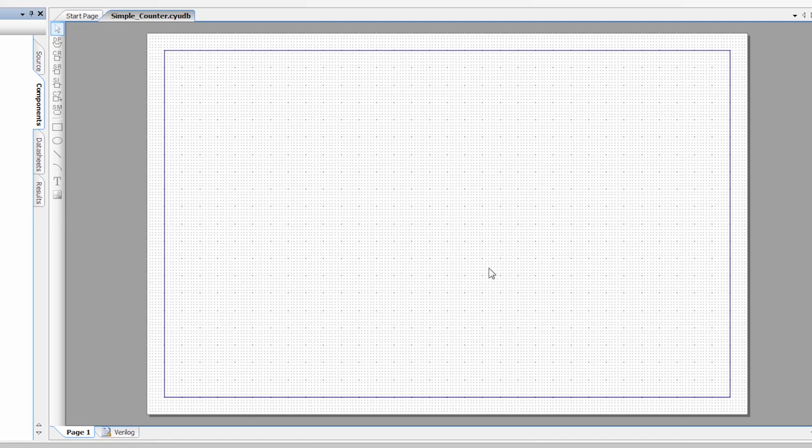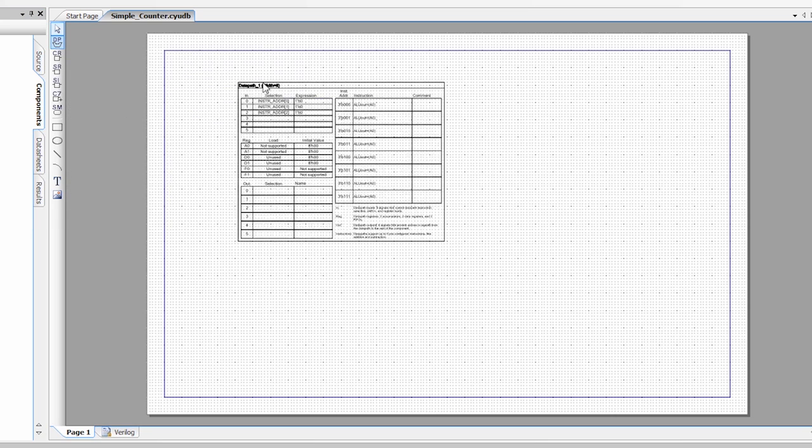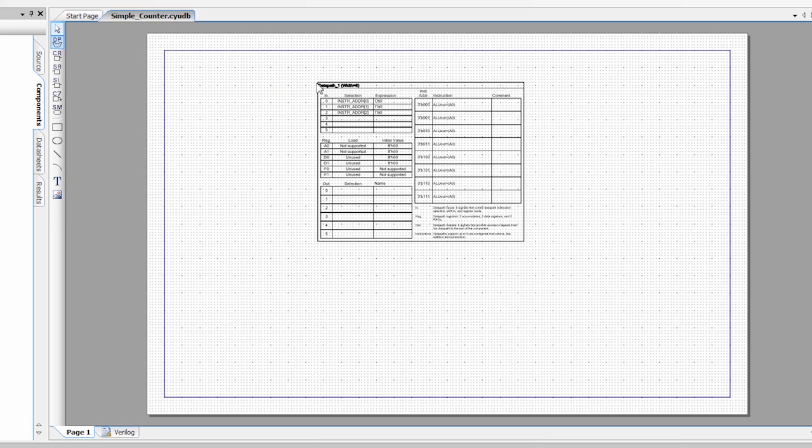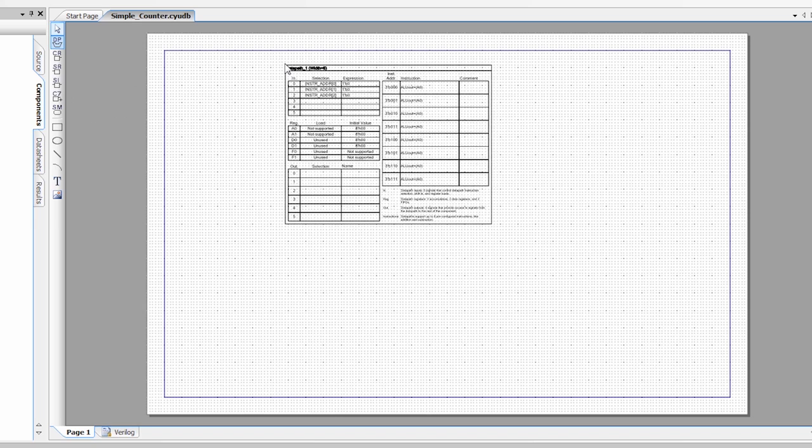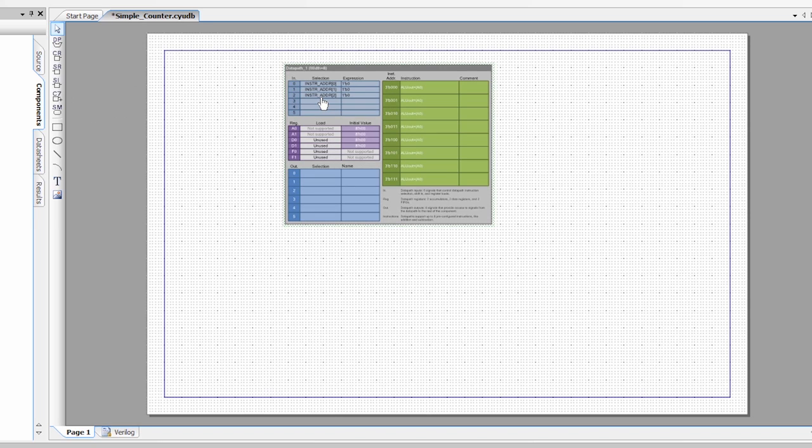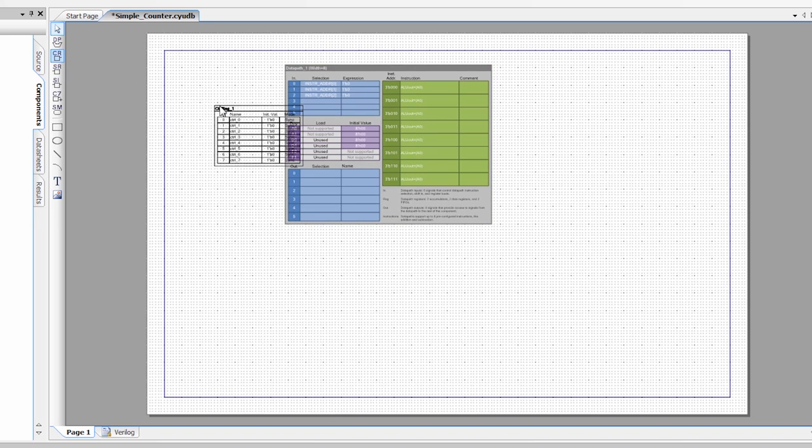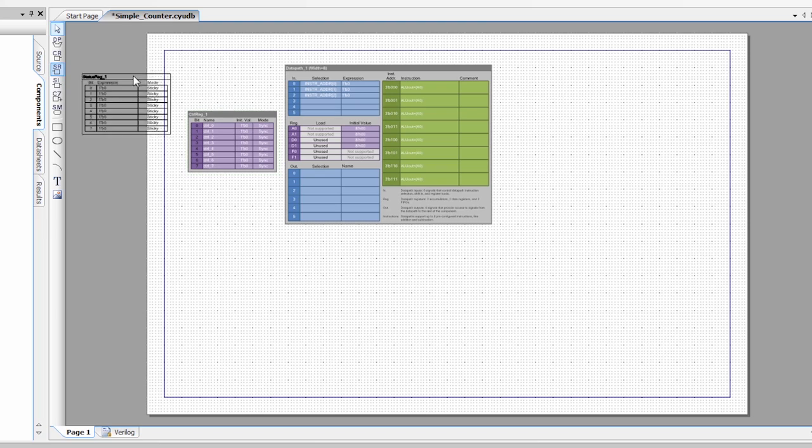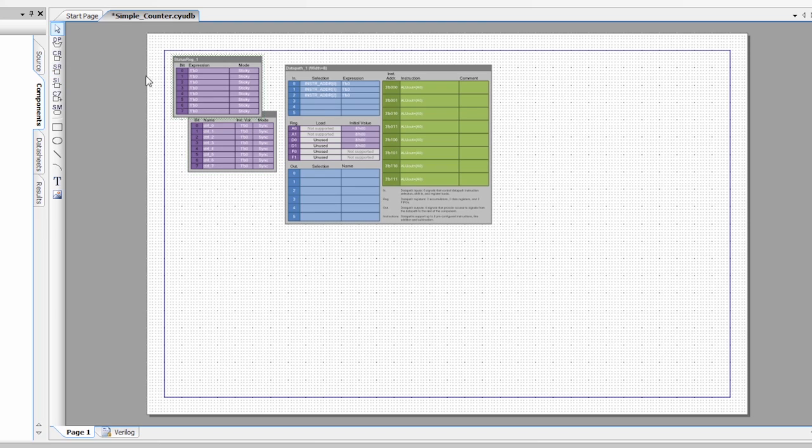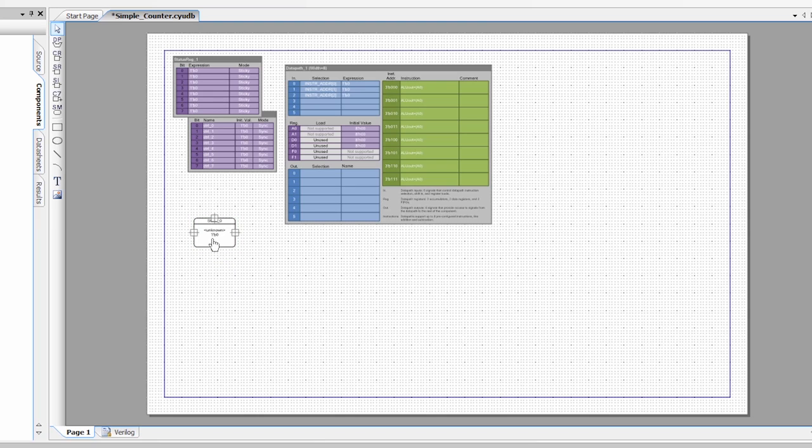So now I have my UDB Editor Canvas. And in this Canvas, I can drag and drop different UDB elements onto the design. So I can drag a data path. I can drag control registers, status registers. I can also drag state machines. These state machines create Verilog code, which goes in the PLDs. But for this lab, we're only going to be using the data path. So let's delete the other things, as we don't need them.